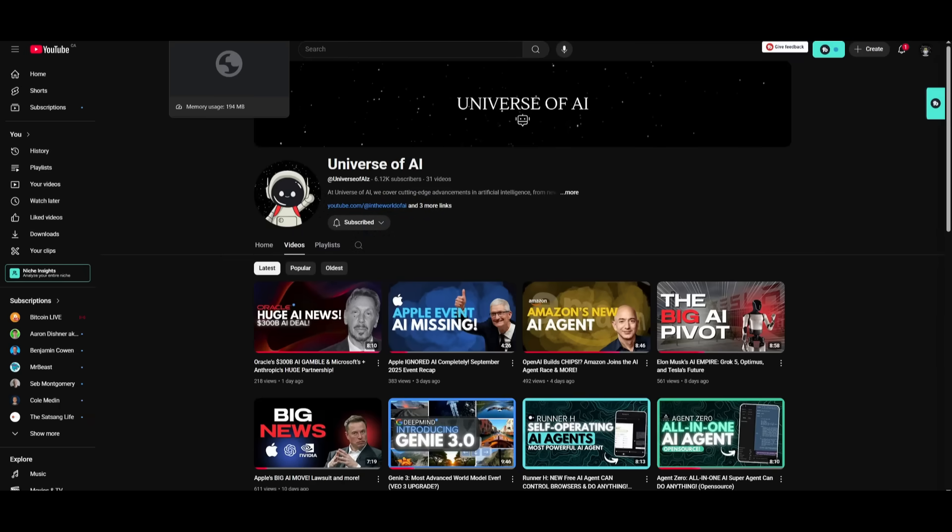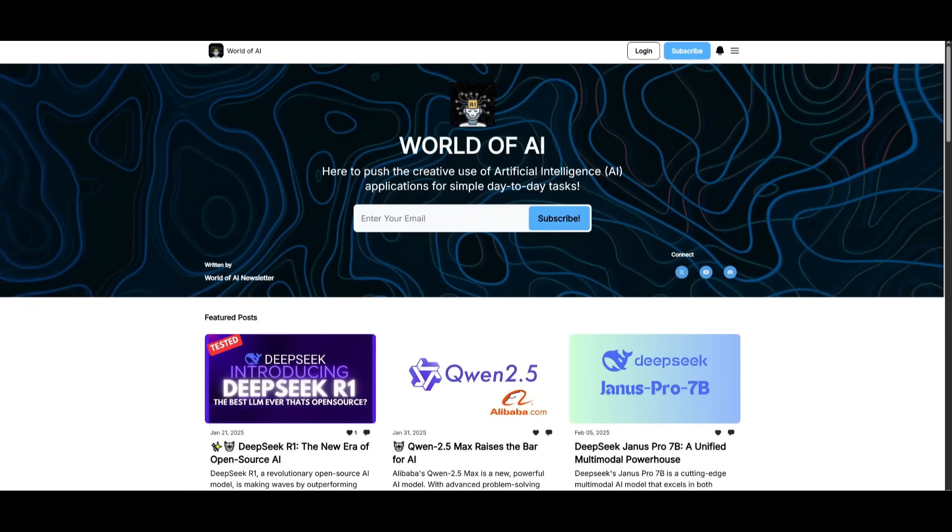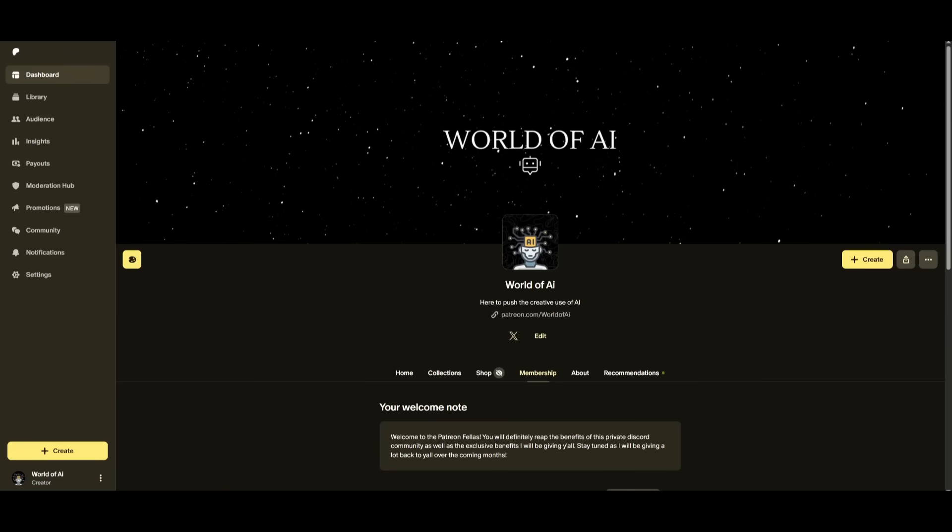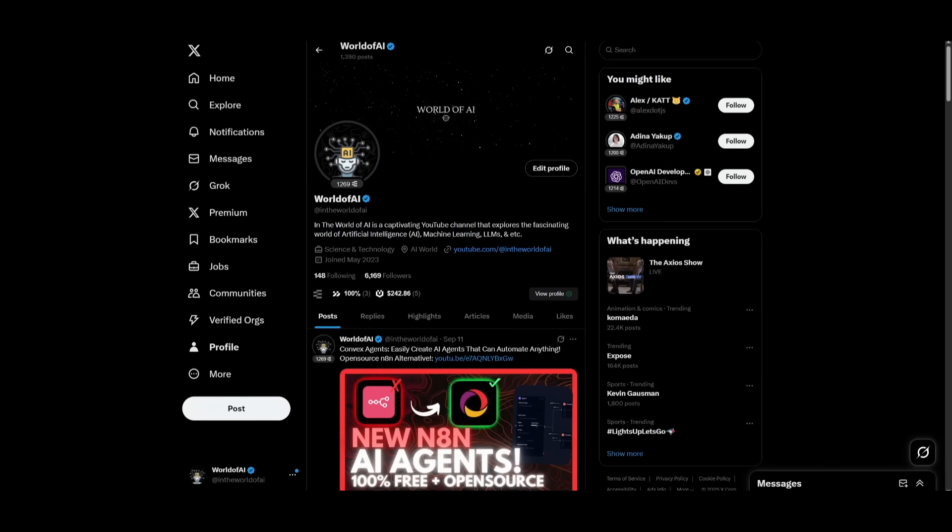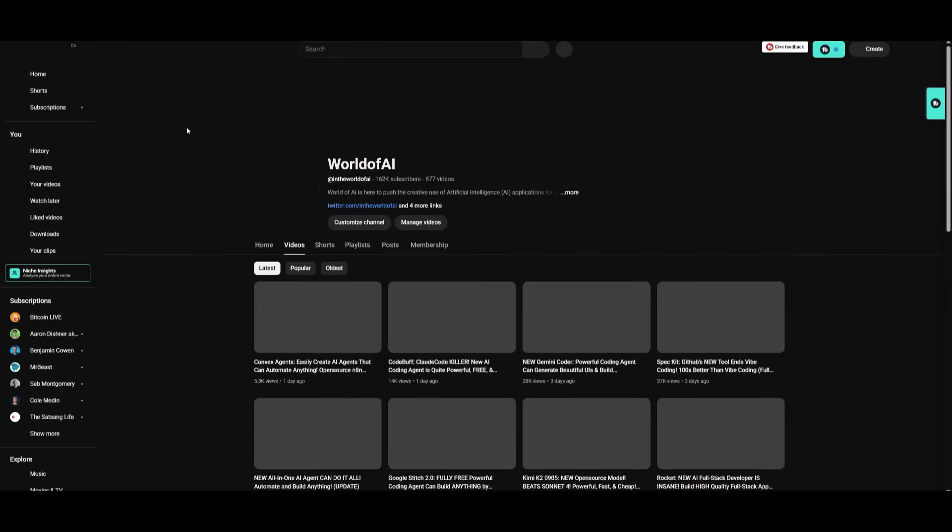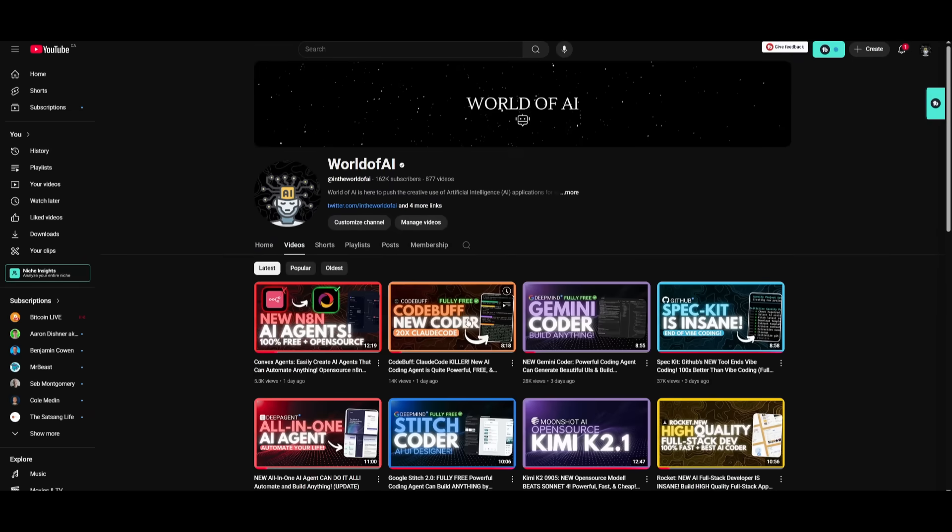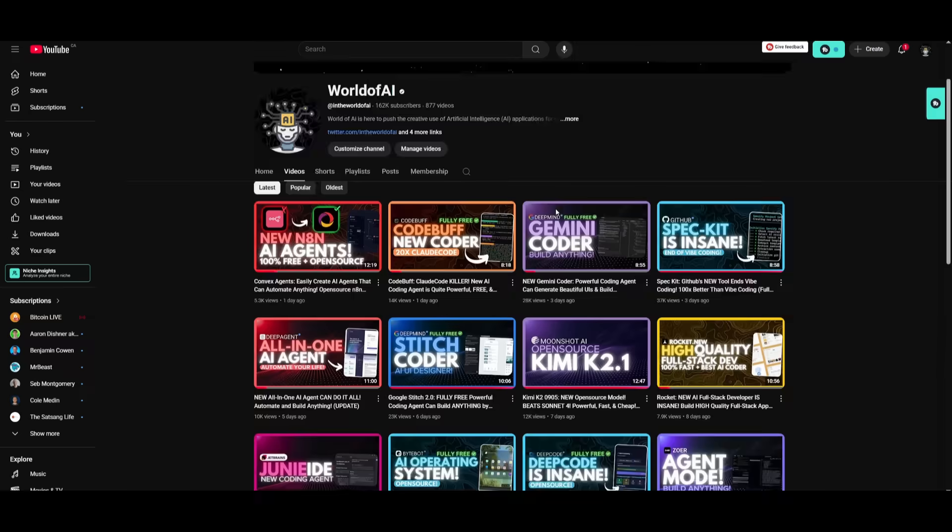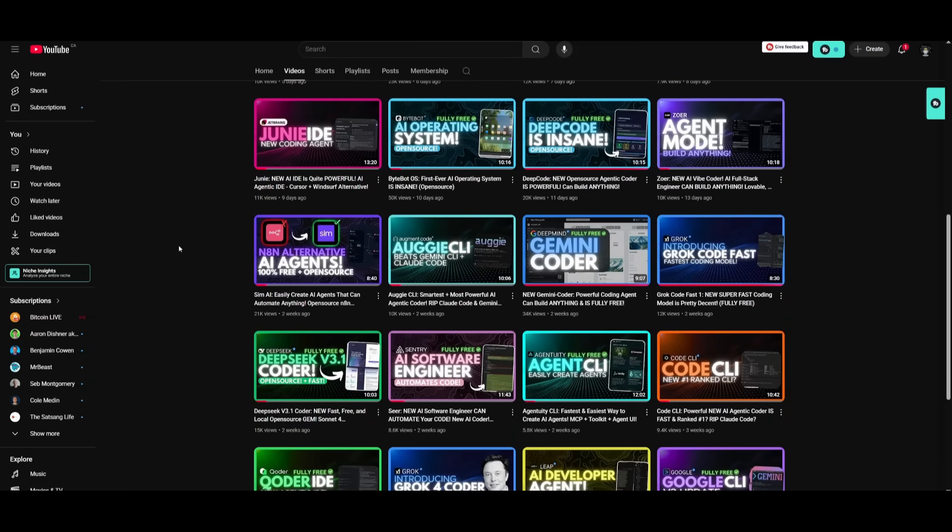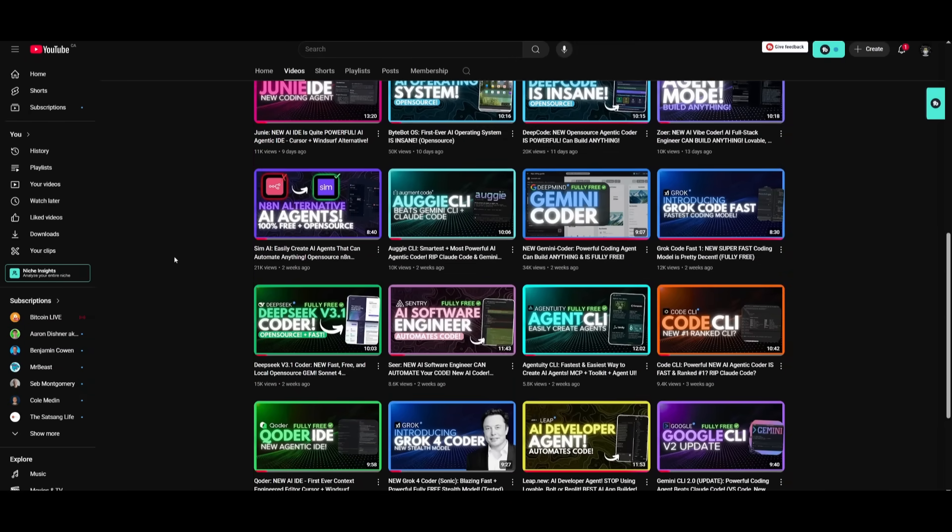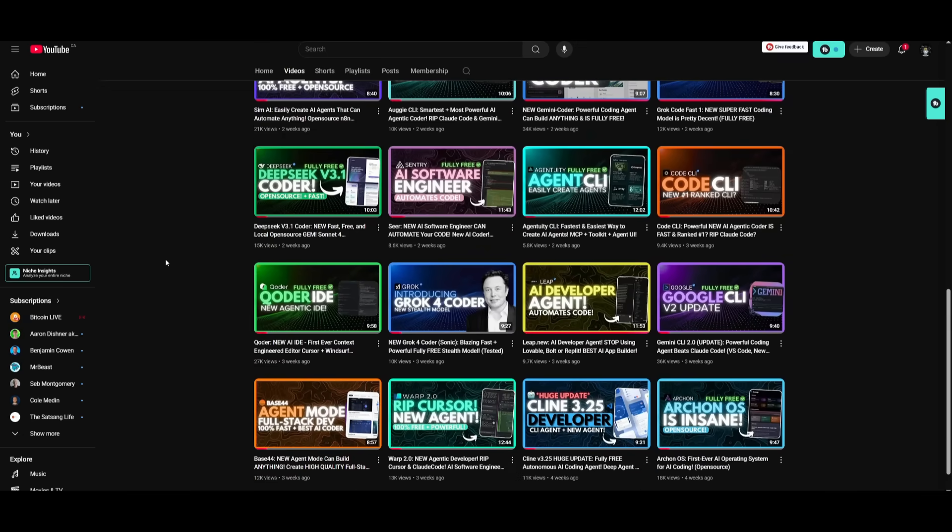Make sure you go ahead and subscribe to the second channel. Join the newsletter. Join the Patreon if you haven't already. Follow me on Twitter. And lastly, make sure you guys go ahead and subscribe to the YouTube channel if you haven't already. Make sure you turn on the notification bell, like this video, and please take a look at our previous videos because there's a lot of content that you'll truly benefit from.